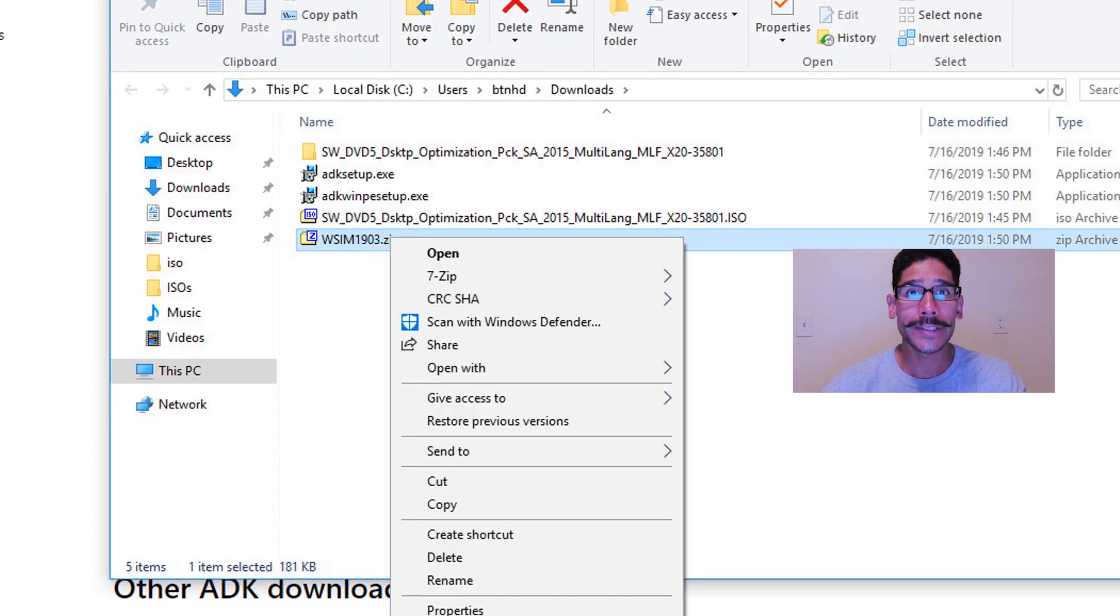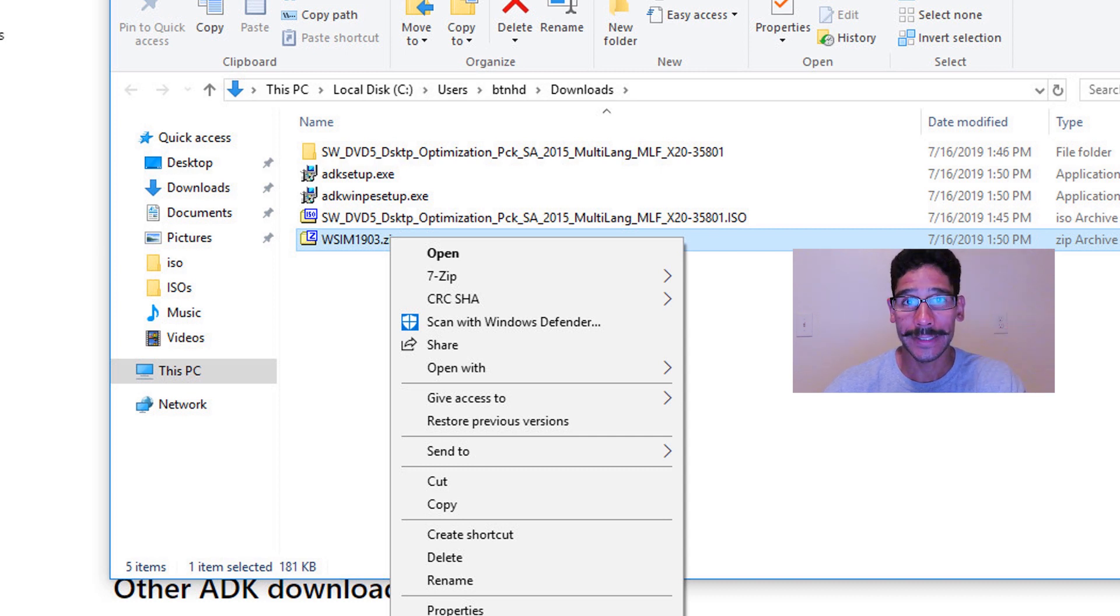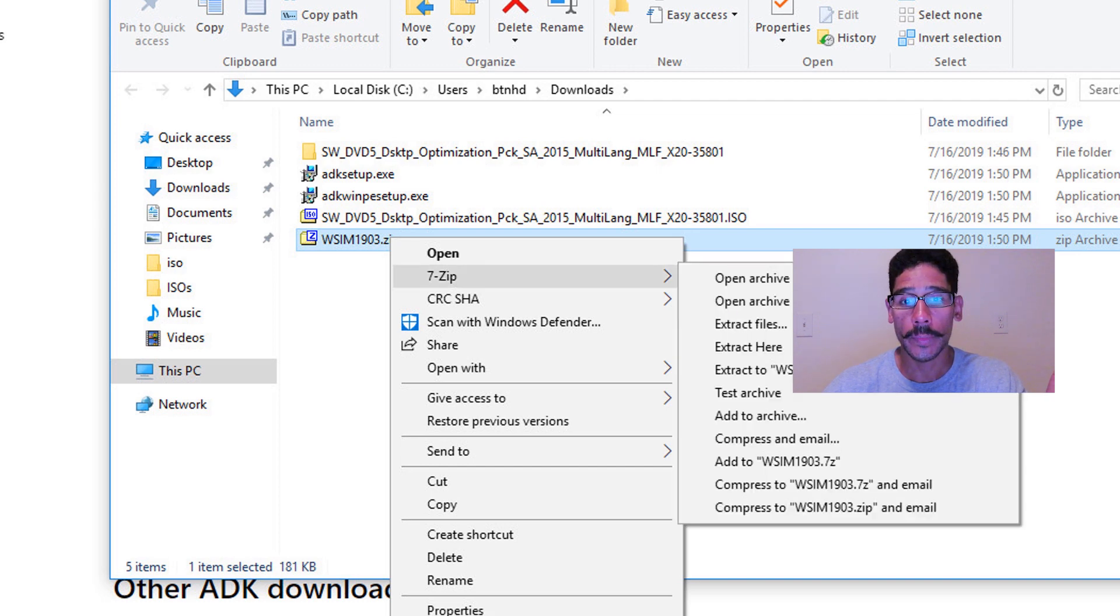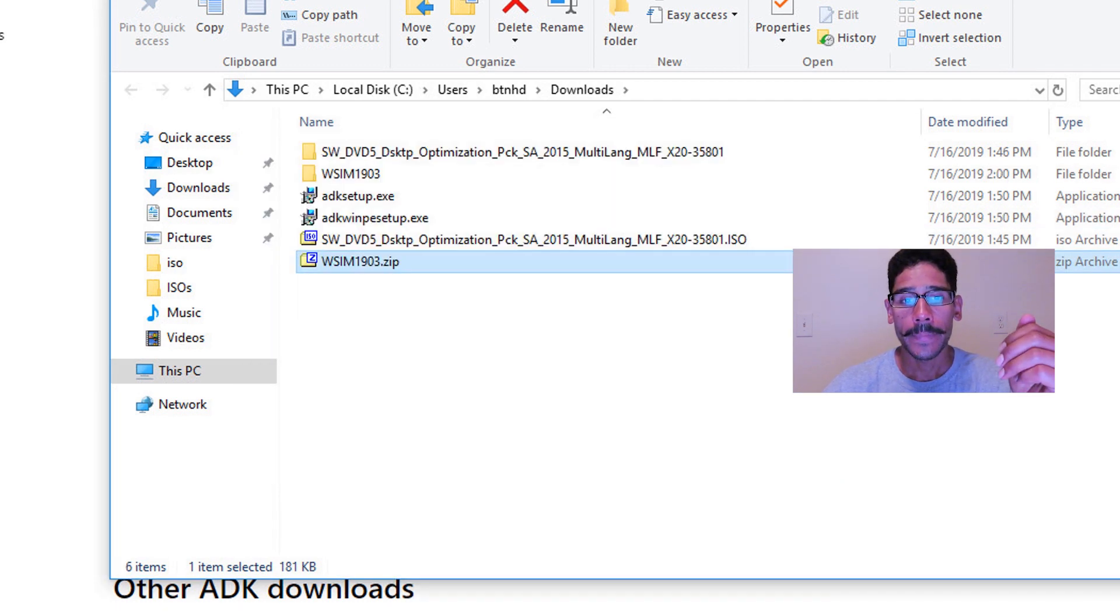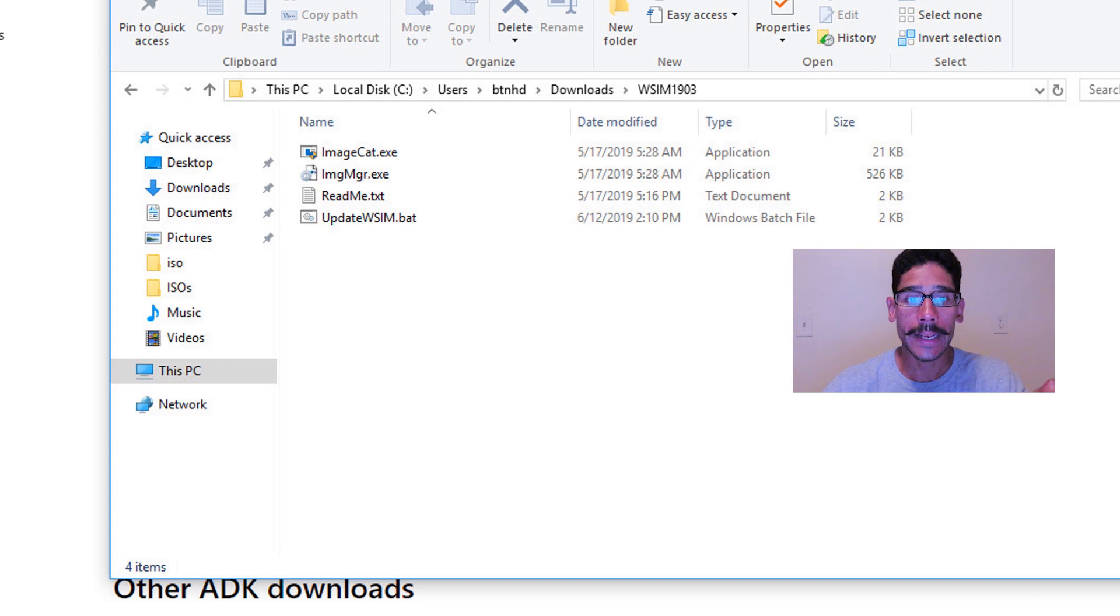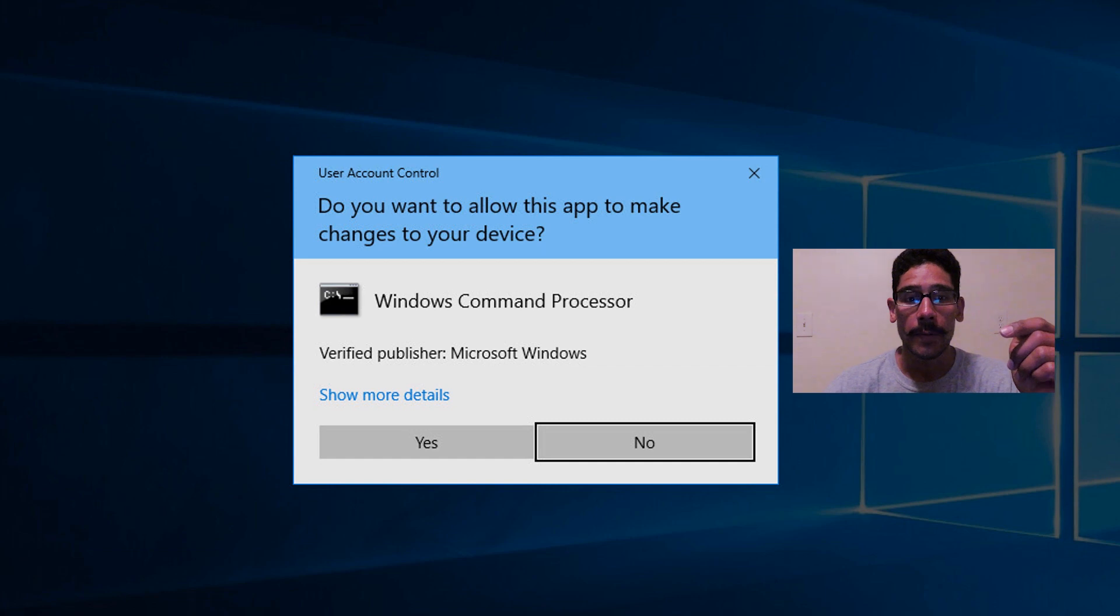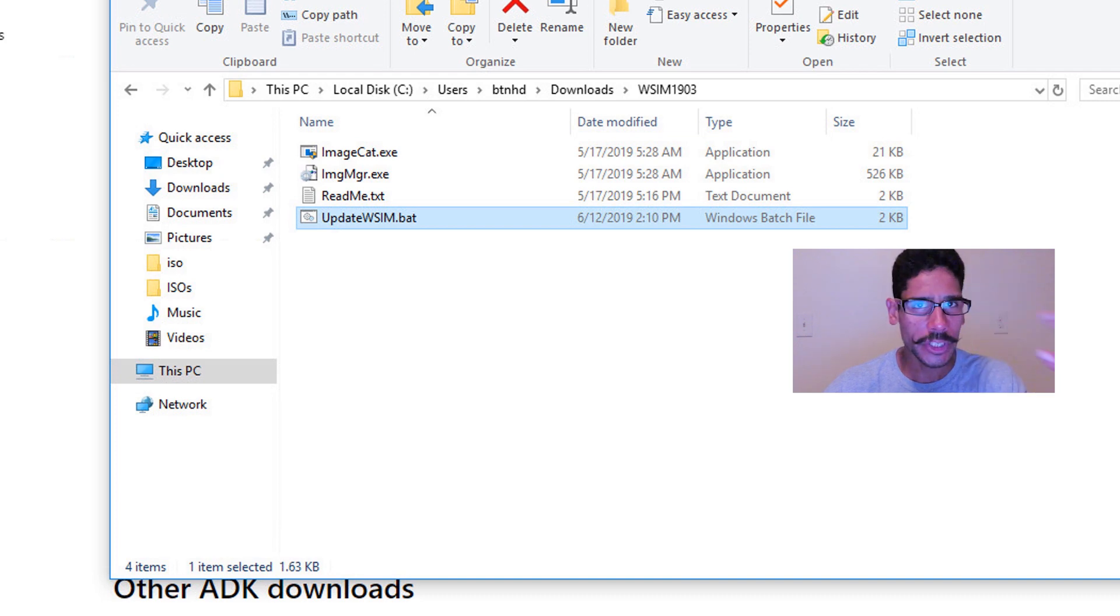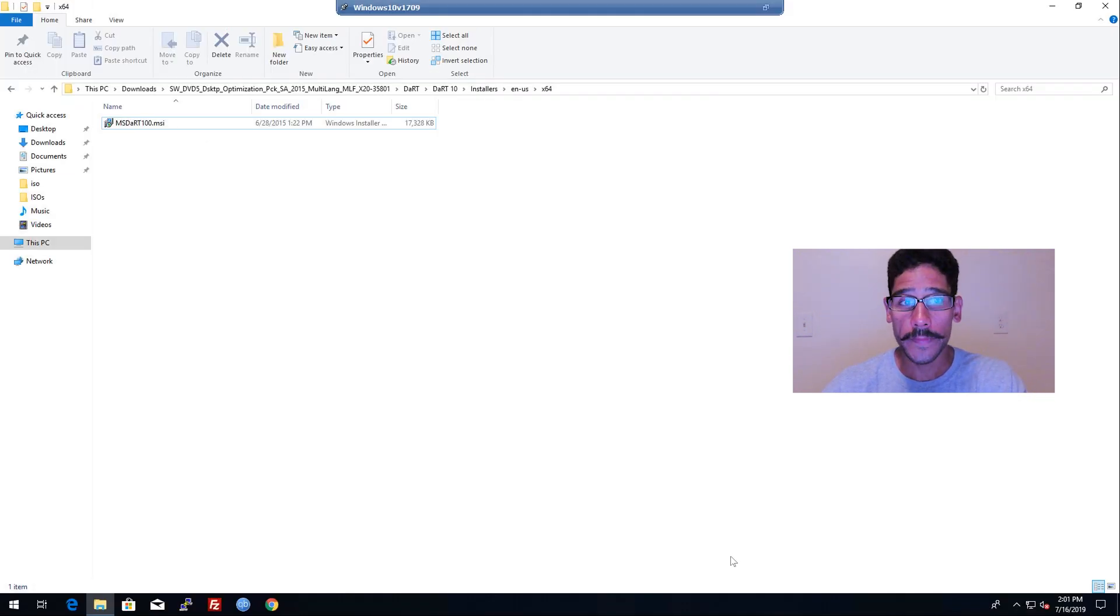Now because of the Windows 1903, you have to do an additional step. And the third file was a zip file. So we're going to right click on it. I have seven zip installed in this machine. So I'm going to extract the files, click OK, I'm going to double click on the new folder, the WSIM 1903. And I'm going to right click on the update WSIM dot bat file, and run it as an administrator, and then click yes on the user account control. And it's pretty fast. Again, check out my other video, it breaks down why we need to do that.